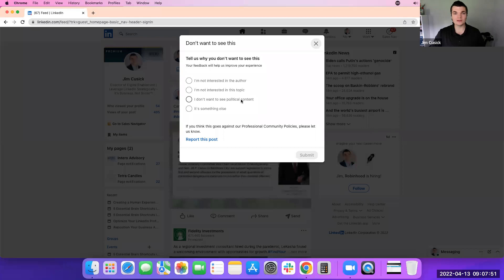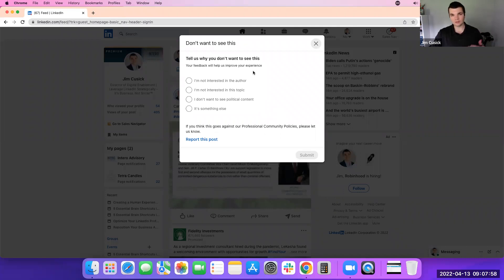One of them is I don't want to see political content in my feed. You can click that and submit that. That'll improve your experience with your feed on LinkedIn and curate out that political content.